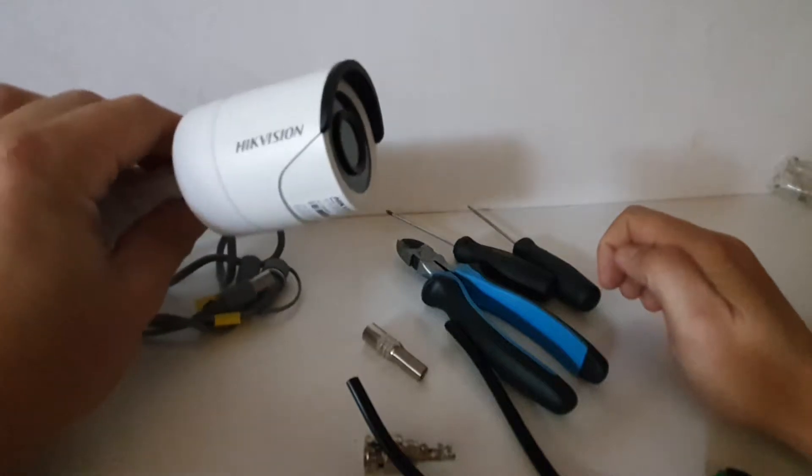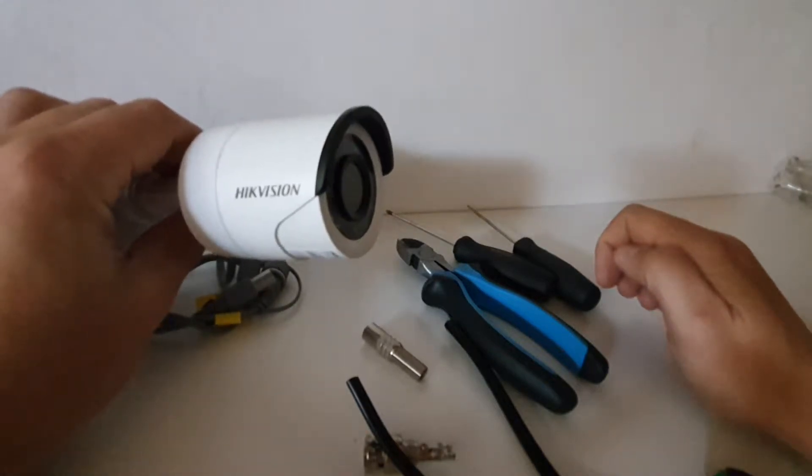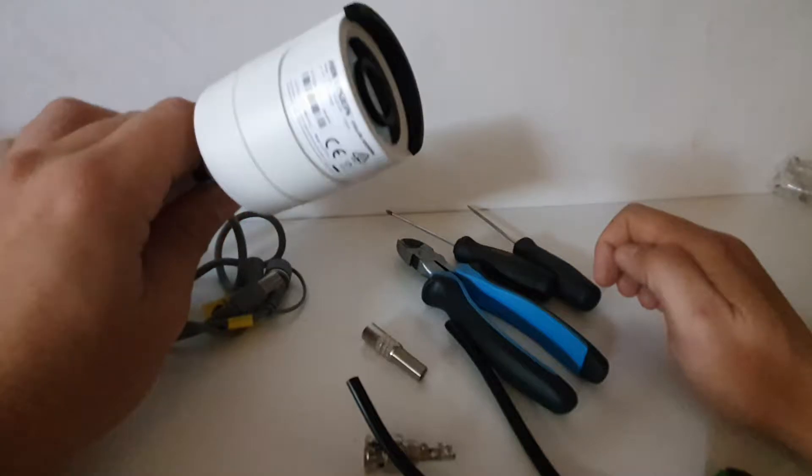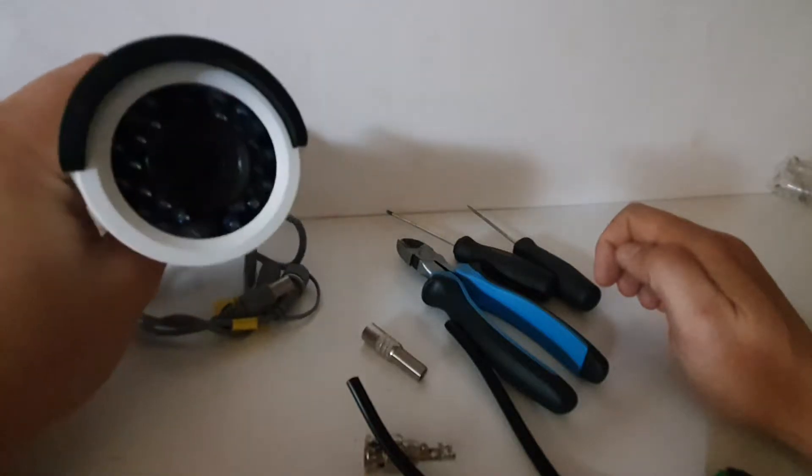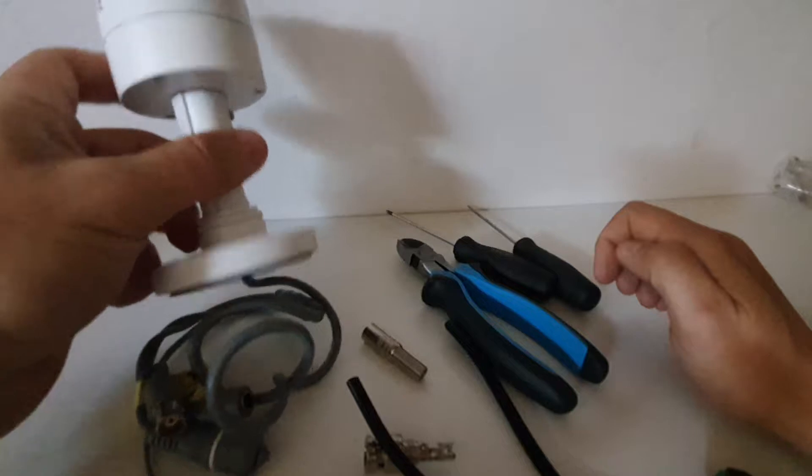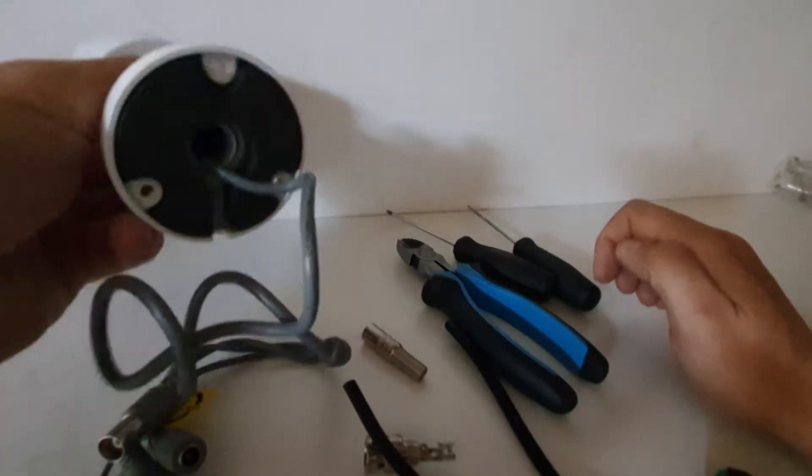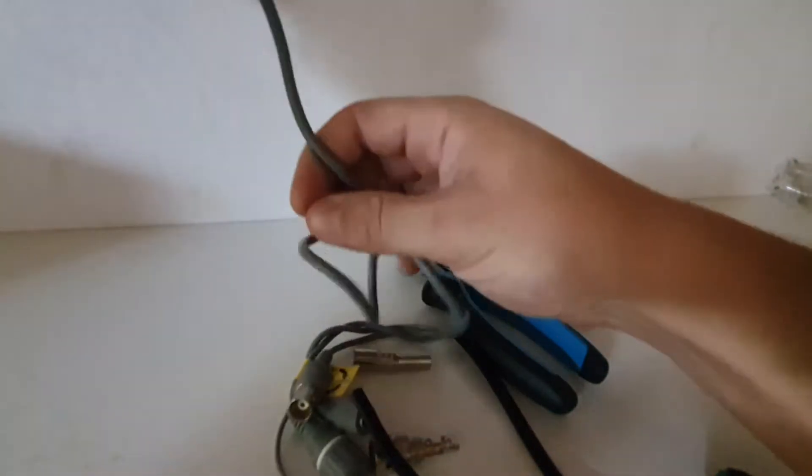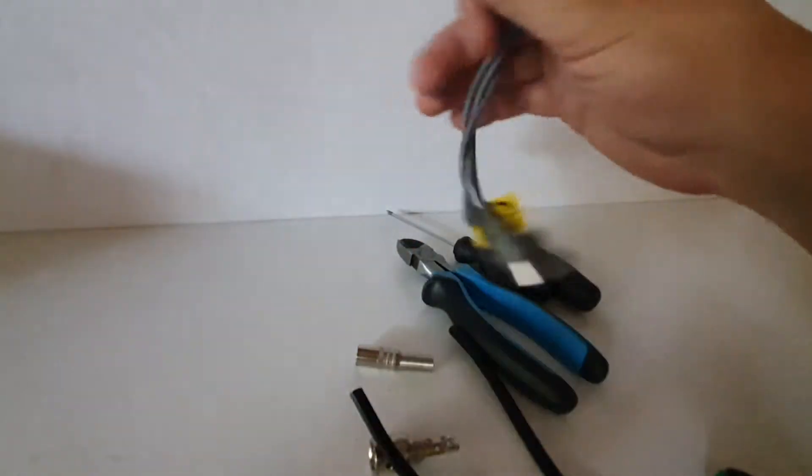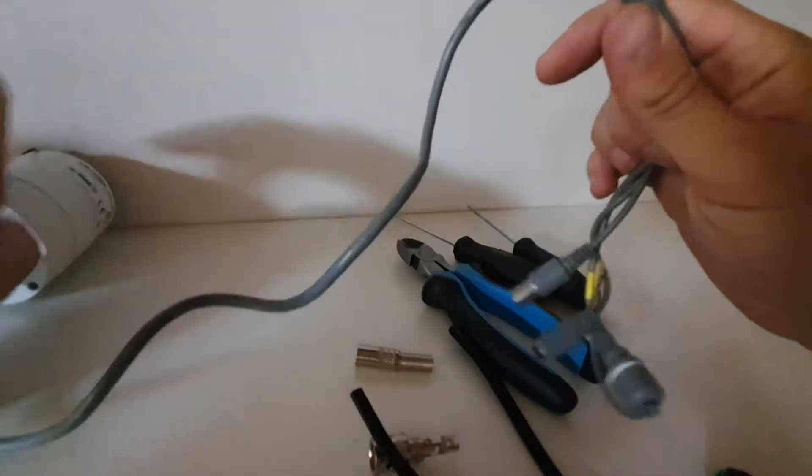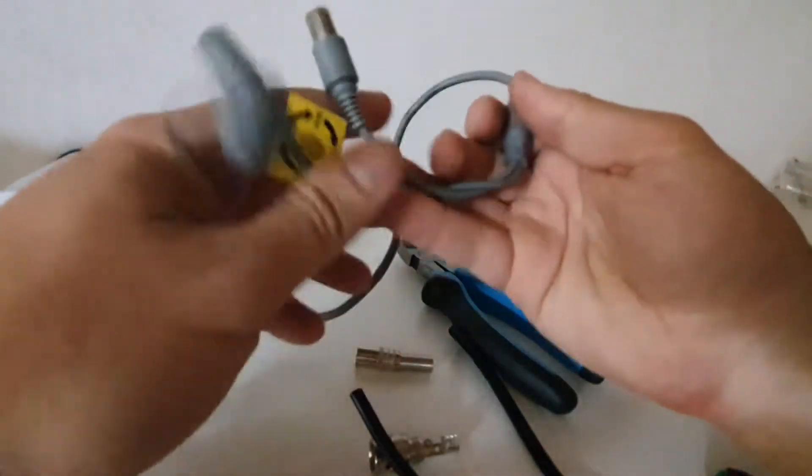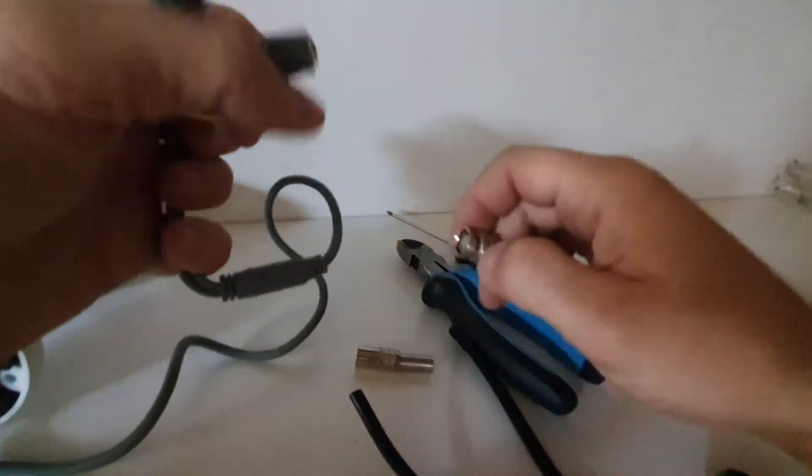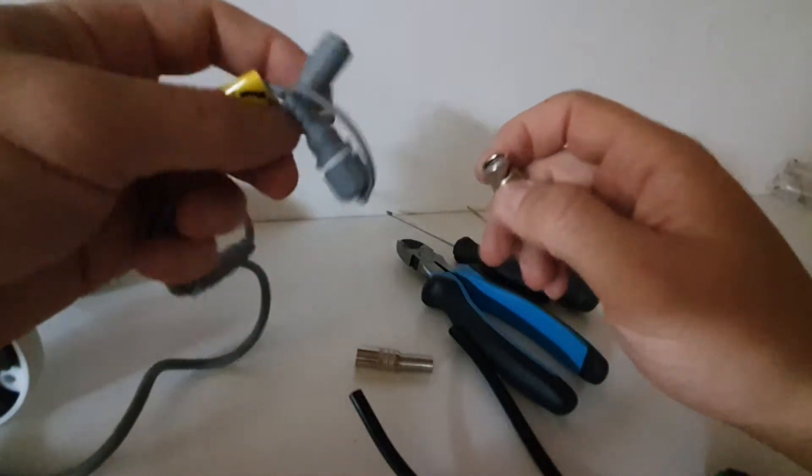Now here we have a Hikvision 16DOT IRF. It's a 2.8mm lens camera, one of my favorites to work with. Easy to mount and plus this cable comes out the bottom which is great if you want to mount on a PVC box.